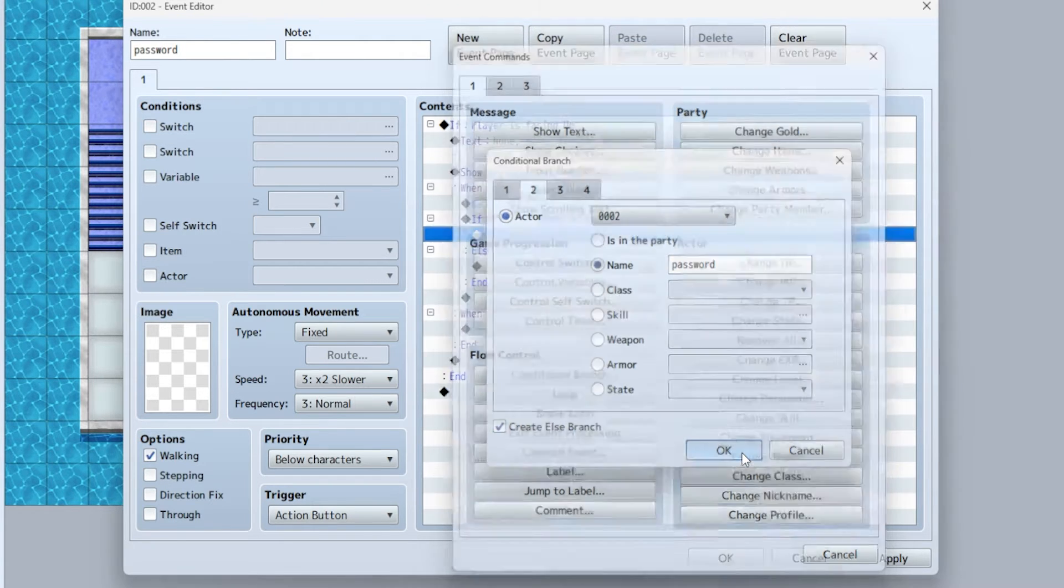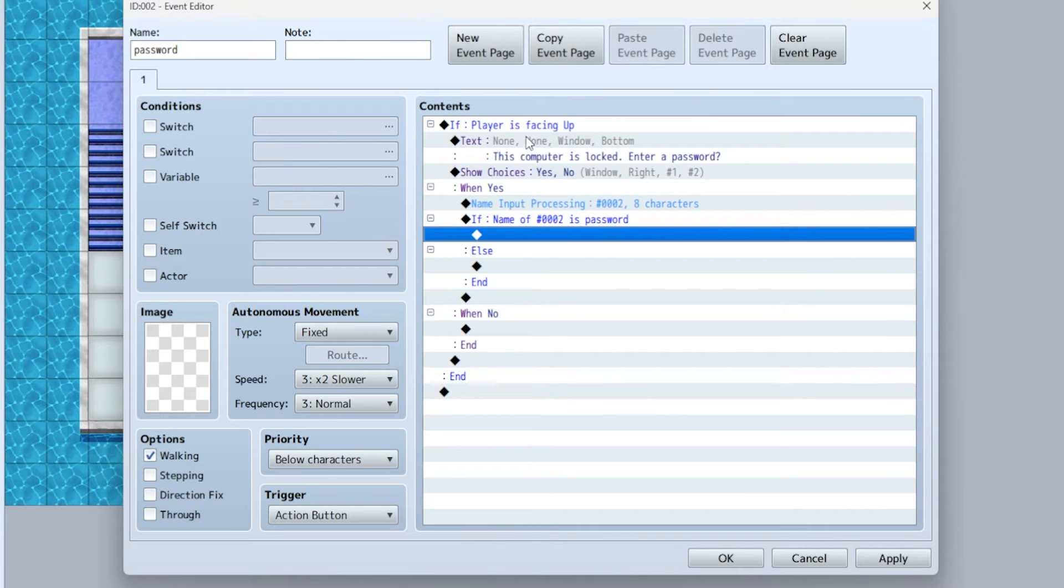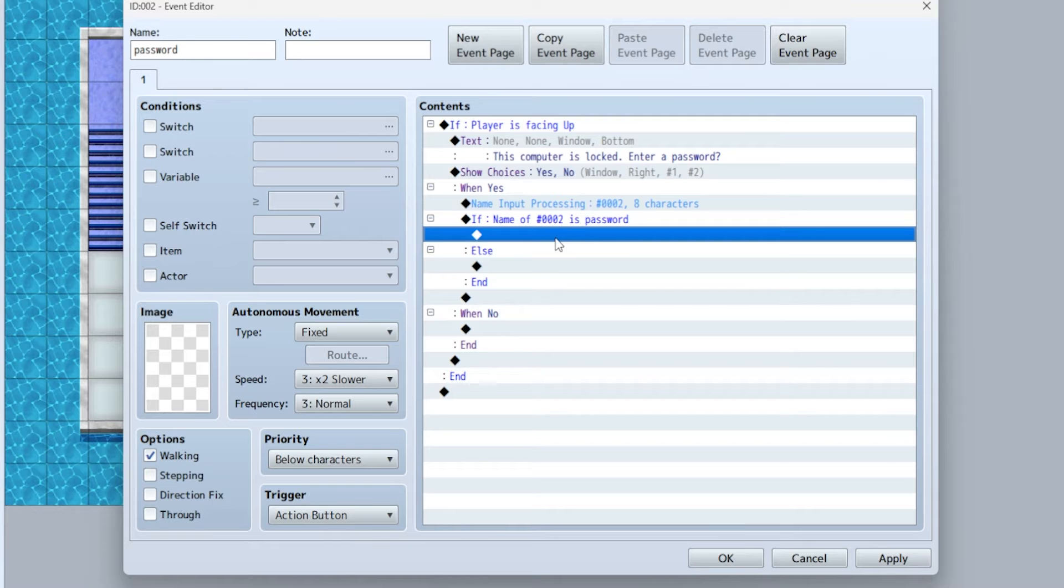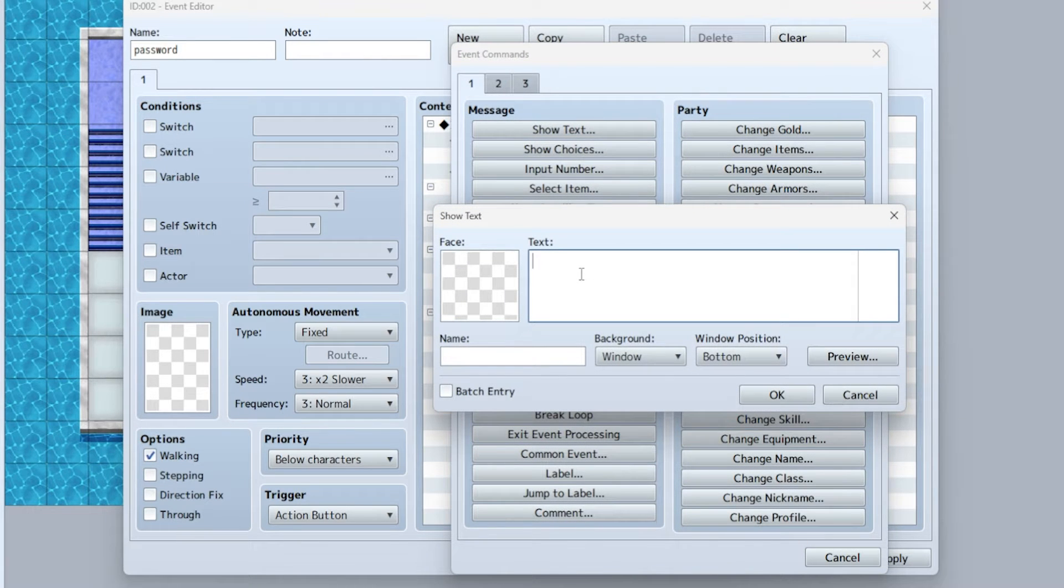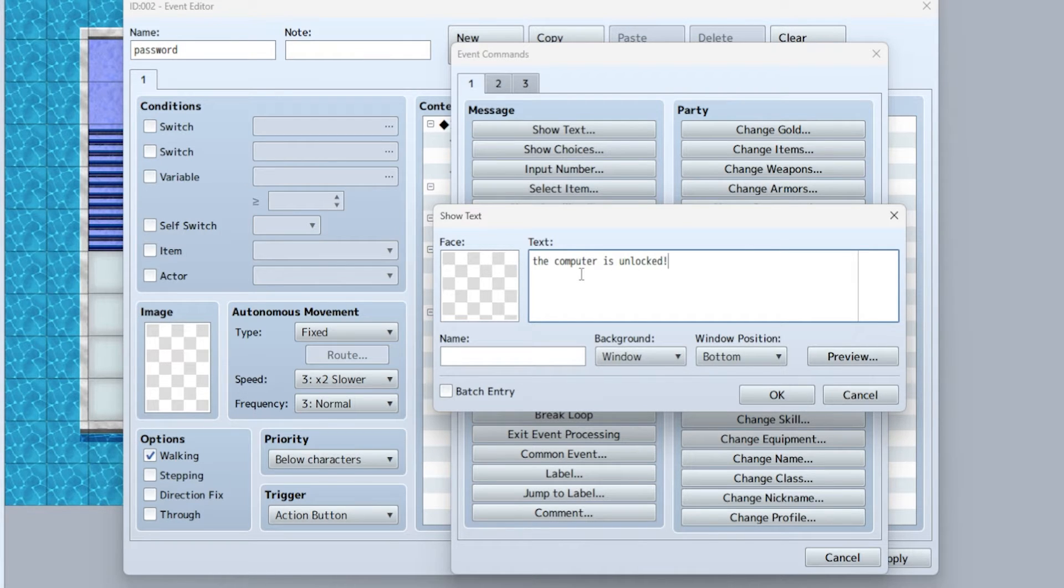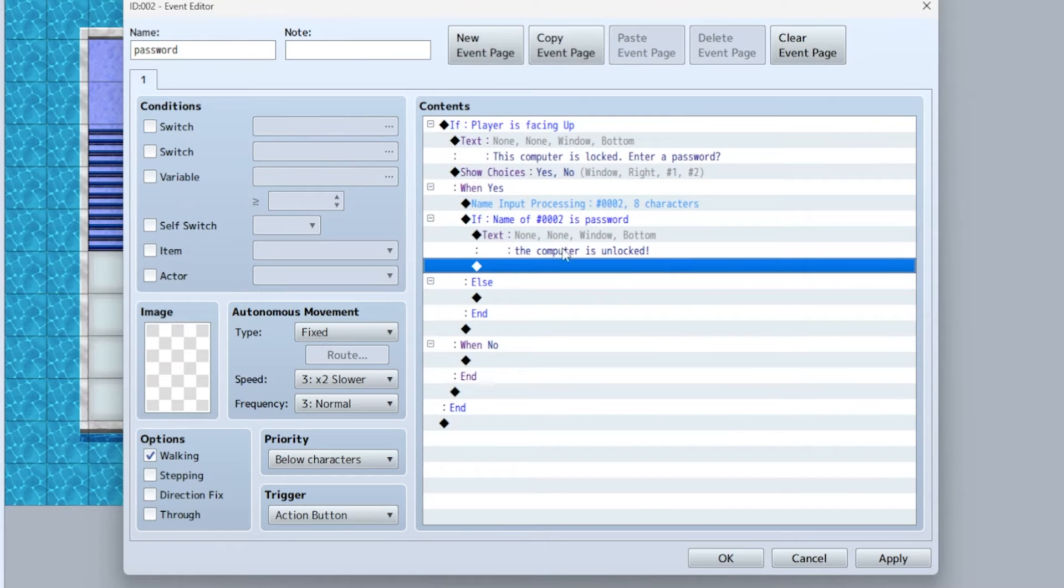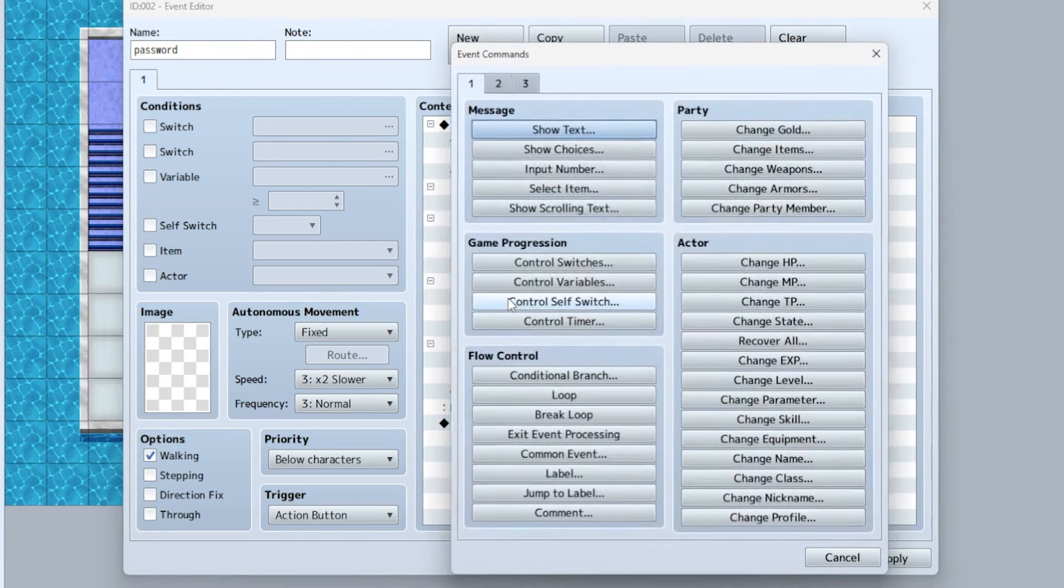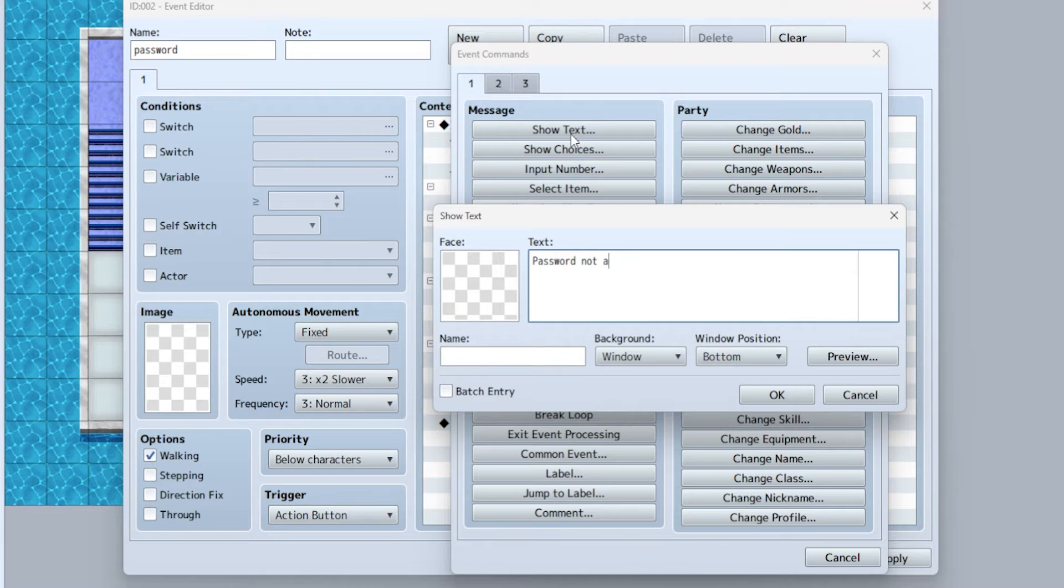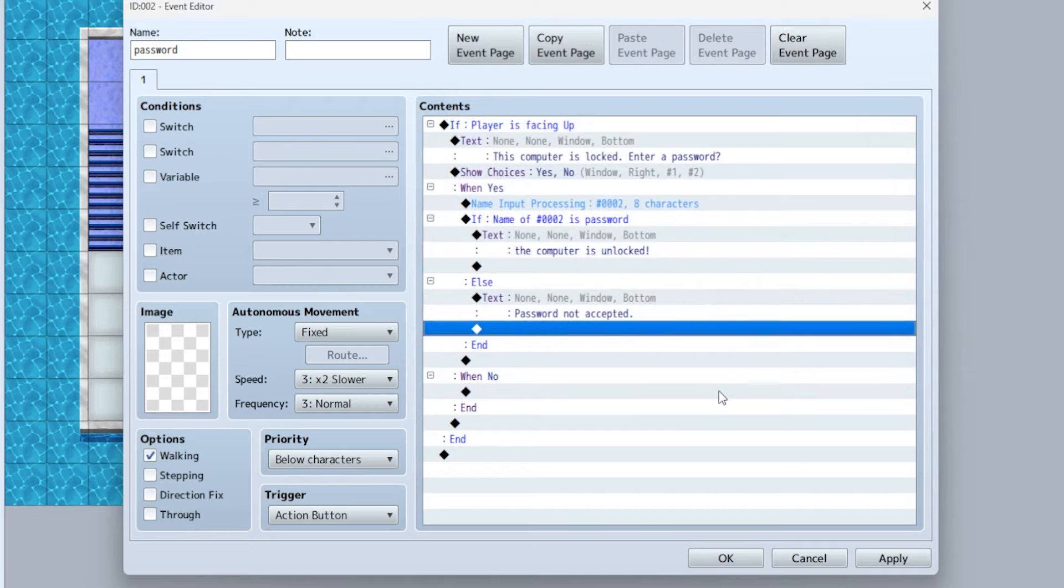What this is saying is: want to enter a password? Yes. When yes, it's gonna bring up the virtual keyboard. Whatever you type there, if it is 'password' then it's correct, so you say 'the computer is unlocked, you can check your MySpace.' But for the else branch, that means if you enter anything other than password, the wrong combination, then you say 'password not accepted' and you can add sound effects.